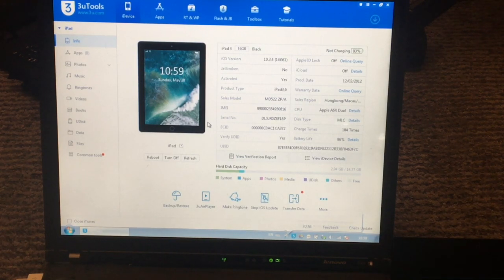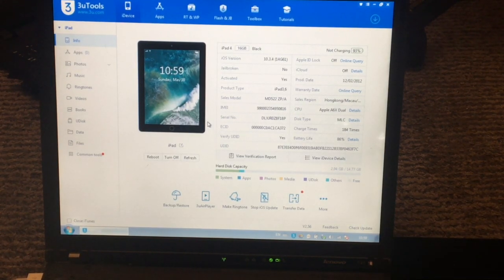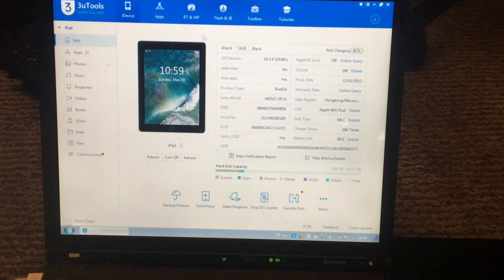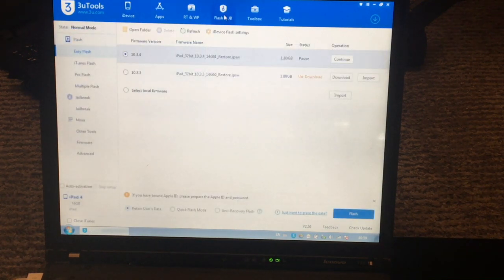How to jailbreak your iOS 10.3.3 or iOS 10.3.4. First you need to install a program called 3uTools, link for you to download in the description.